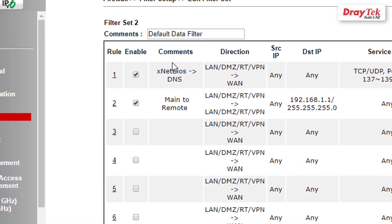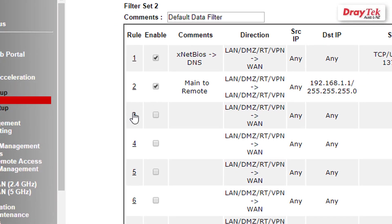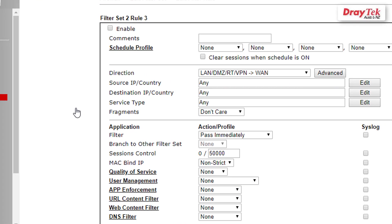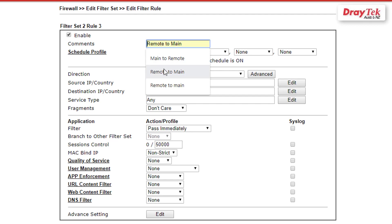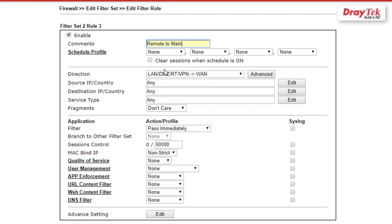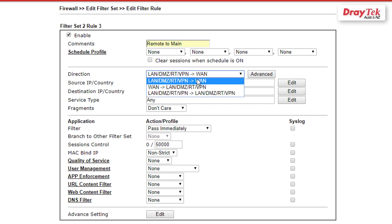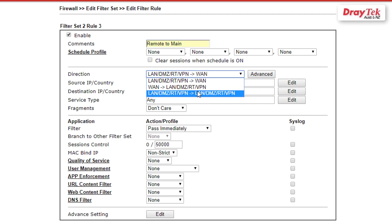Then select the third rule to create a filter rule to pass inbound VPN traffic from the remote office. Check to enable the filter rule and enter comments, for example Remote to Main, then select LAN/DMZ/RT/VPN to LAN/DMZ/RT/VPN for the direction.